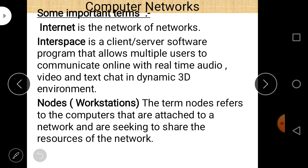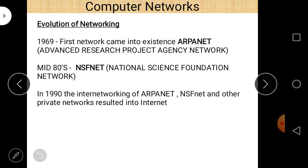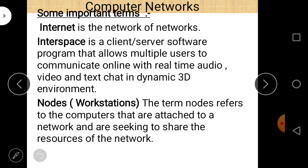Important terms: First, what is the Internet? The Internet is the network of networks because different networks — such as ARPANET and NSFNet — are all part of the Internet. That is the simplest definition of the Internet.